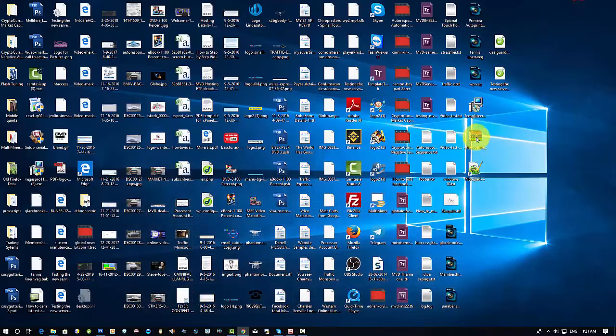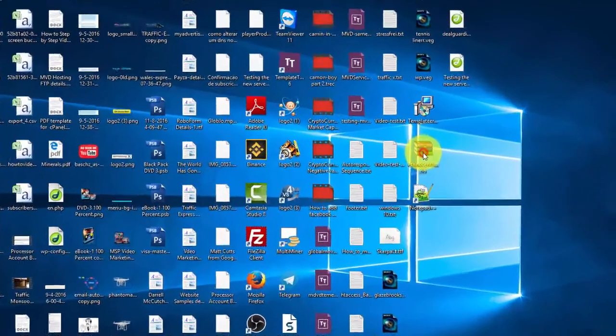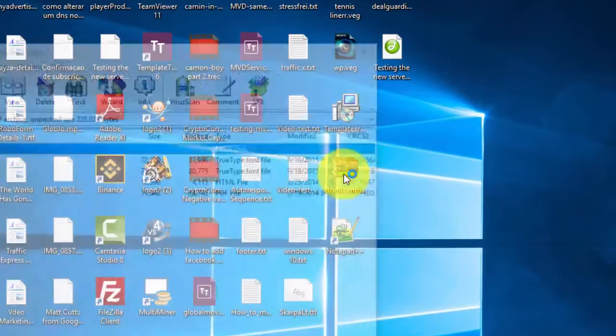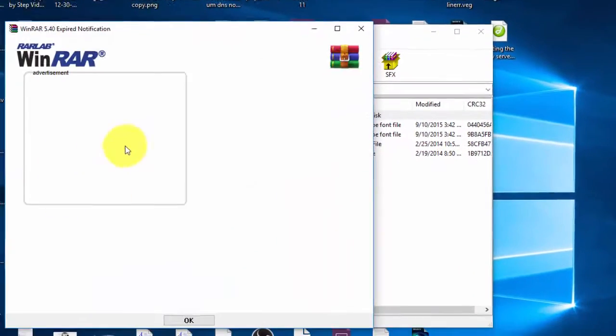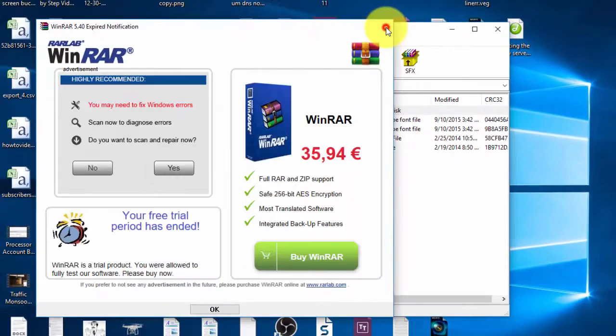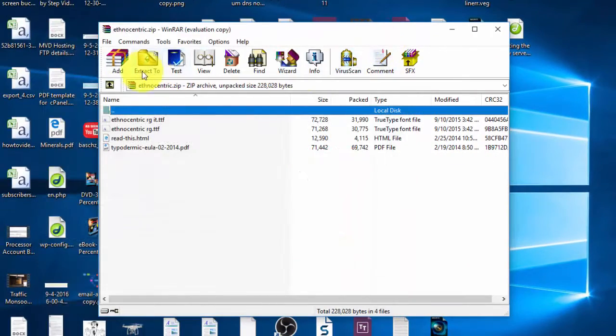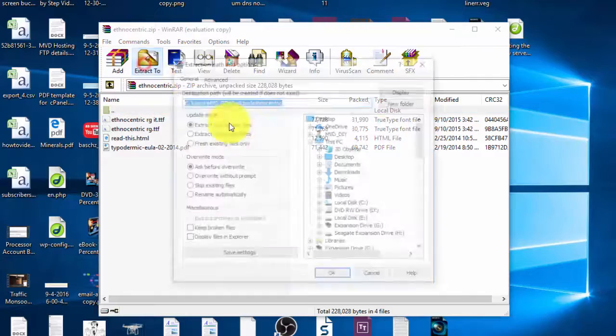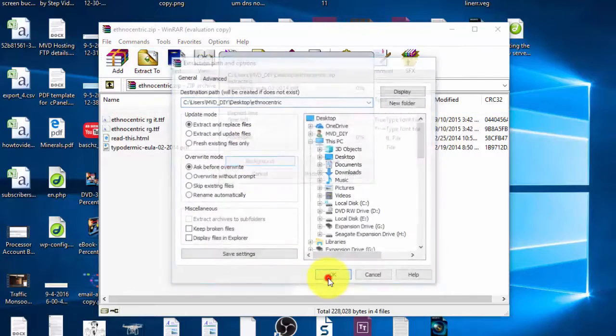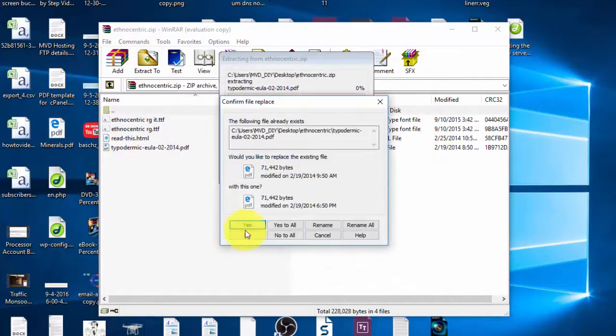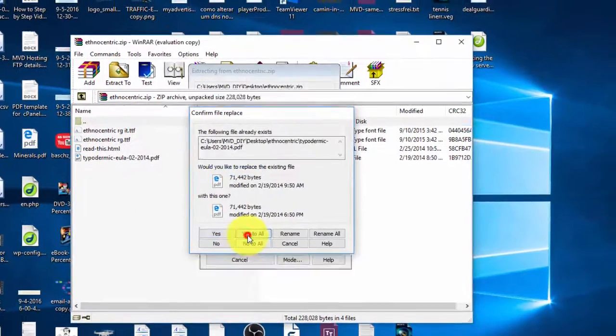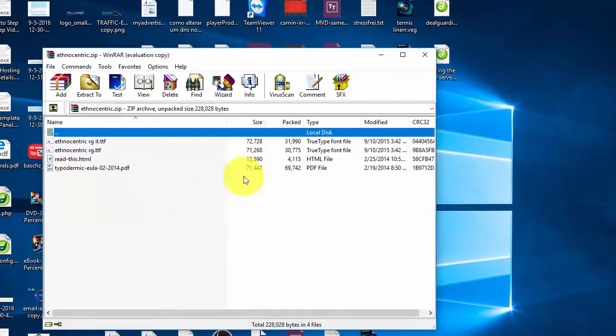Once you get it, you extract the file. So double-click, extract to, okay. Make sure it's on the desktop because that's easier to work with. I already did that.